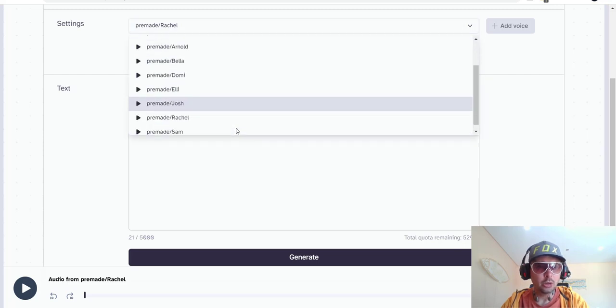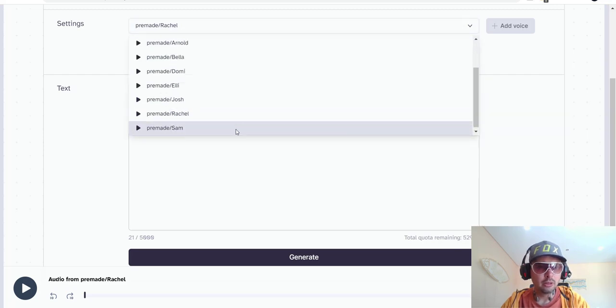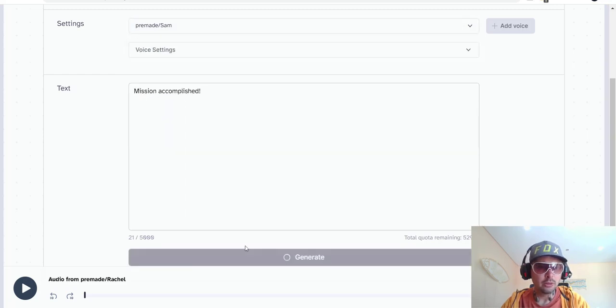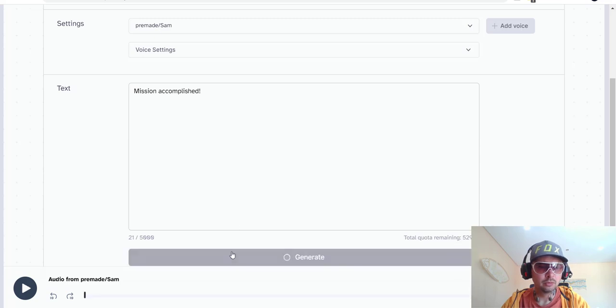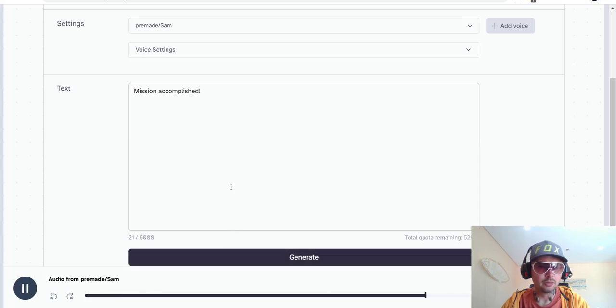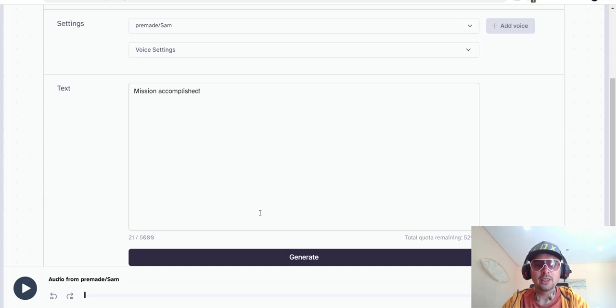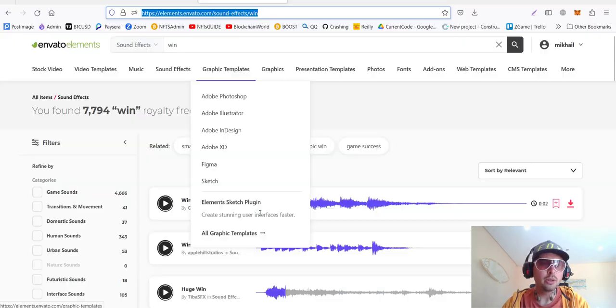And also, a few more. We can try for the robot voice. Mission accomplished. Too slow. Mission accomplished. Yeah. Something like this. So, we save all of them.